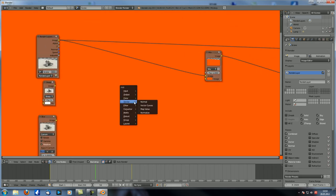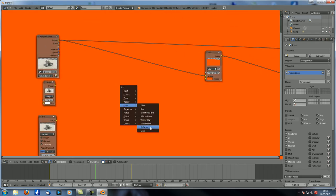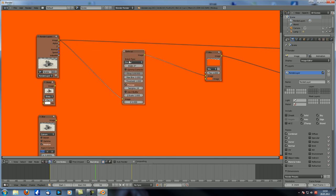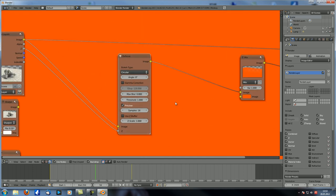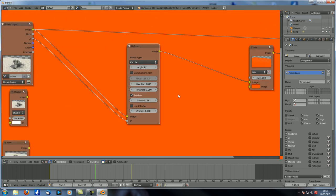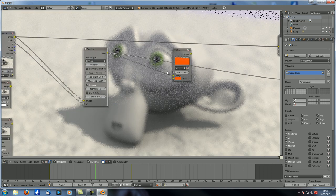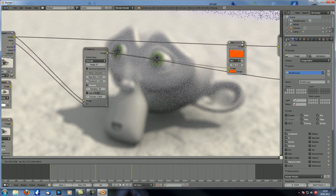Next thing would be defocus, and now it becomes cool. The defocus node is quite self-explanatory — you just need an image input and a C pass for the depth, because depth of field works according to the depth or distance from the pixel to the camera. And we just connect that. You can see what we get.